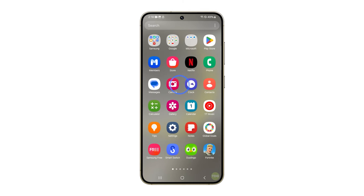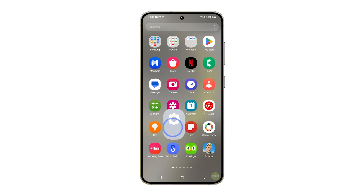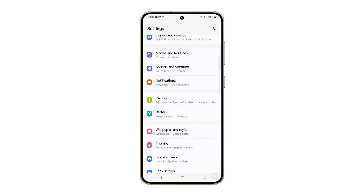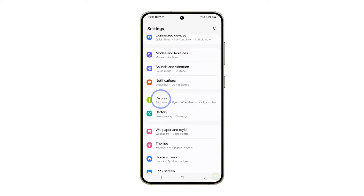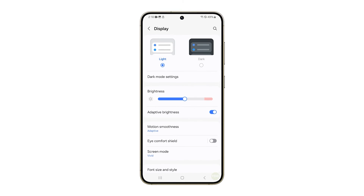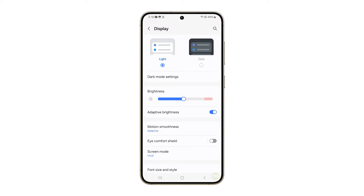To do this, open Settings and tap on Display. Adjust the slider to a lower level, and if adaptive brightness is enabled, tap on the switch to disable it. Now observe your phone closely to know if the problem is fixed.